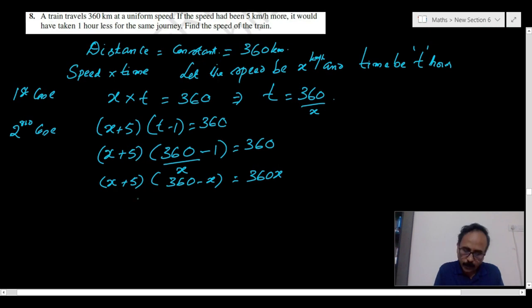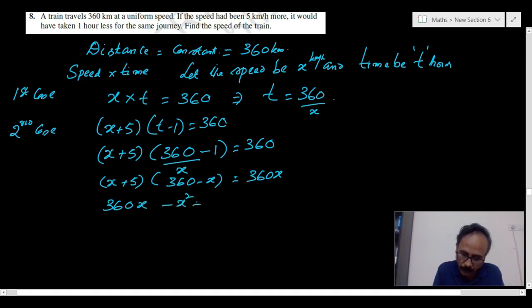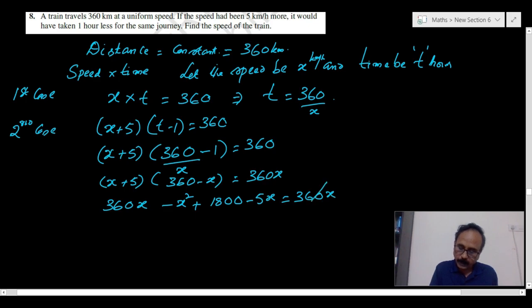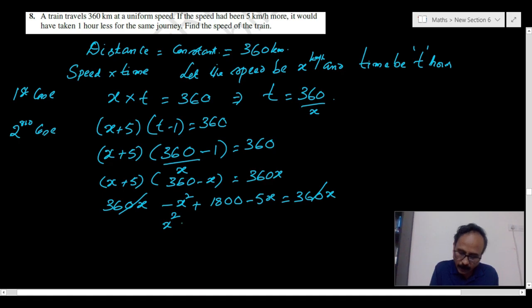The 360x terms cancel. Shifting all terms to one side and changing signs gives x squared plus 5x minus 1800 equals 0.